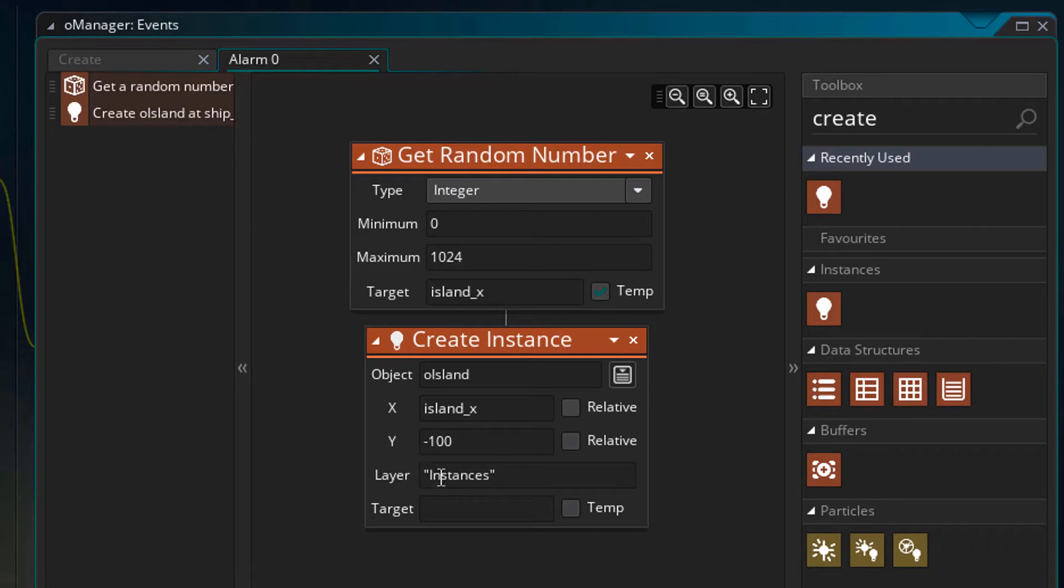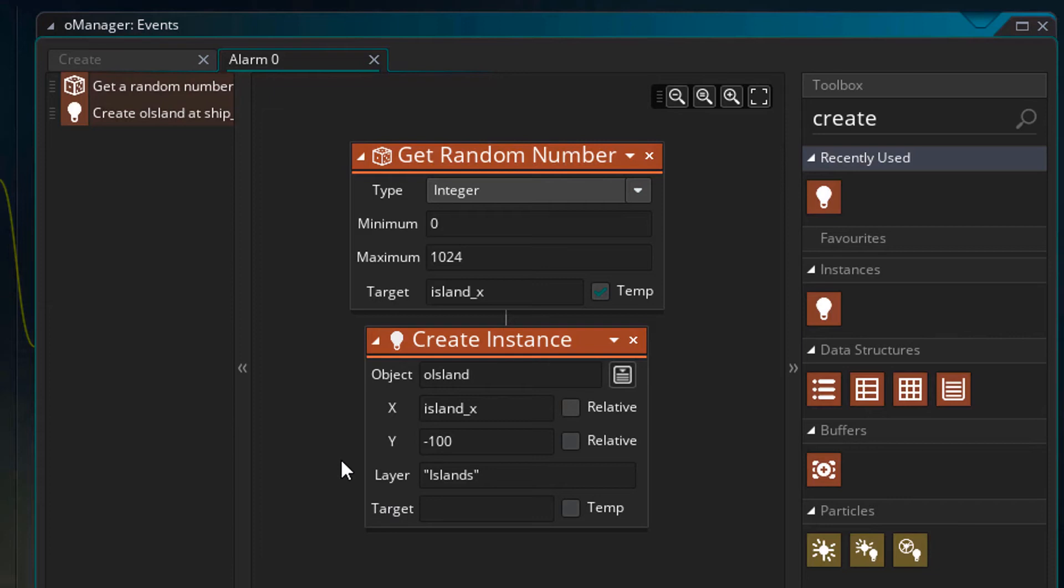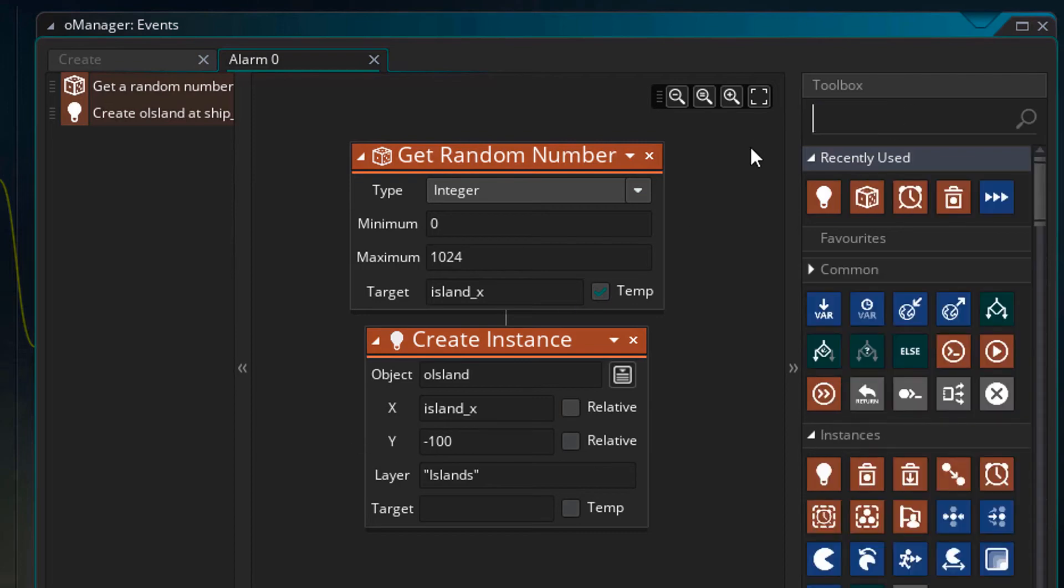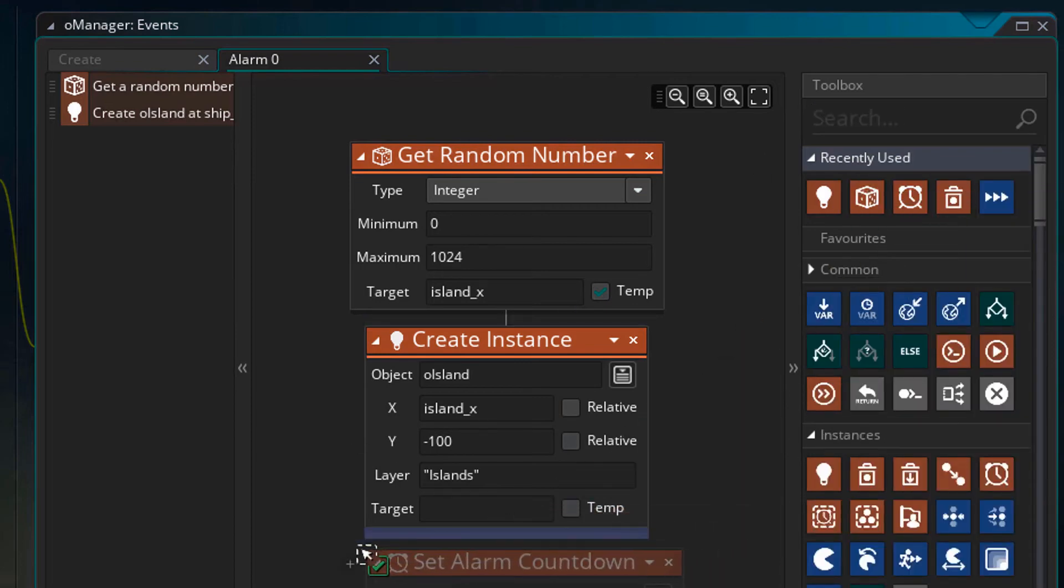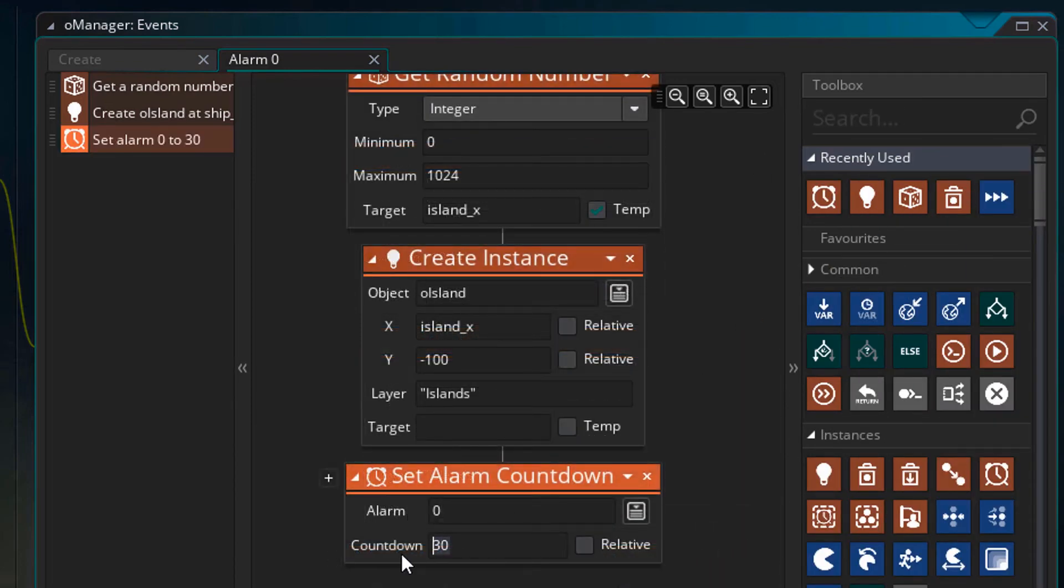Now for the layer, I'll type islands. So this layer must exist in the room. And I'll leave the target empty. This basically stores the created instance's ID to a variable but we don't need that. Now I'll add the alarm action. I'll set alarm 0 to 60. So this way, the alarm 0 event will keep running each second and creating island instances.